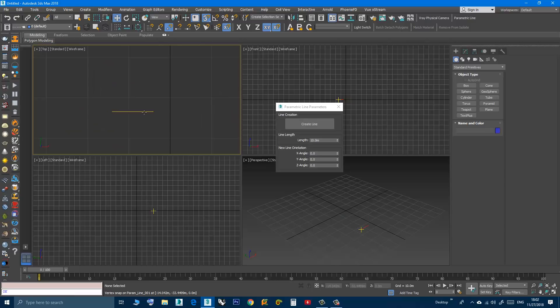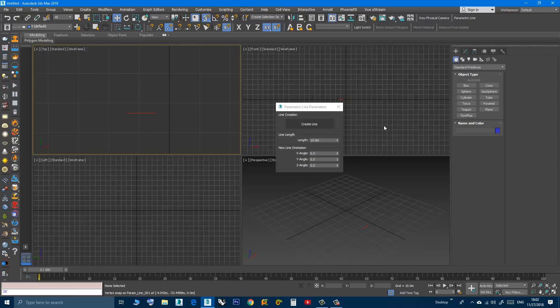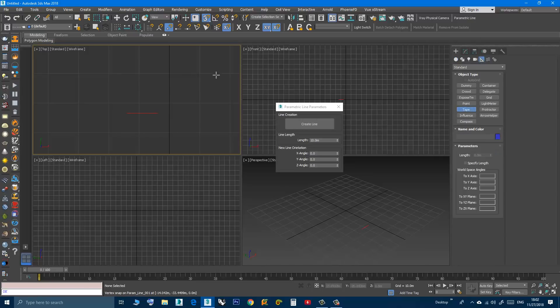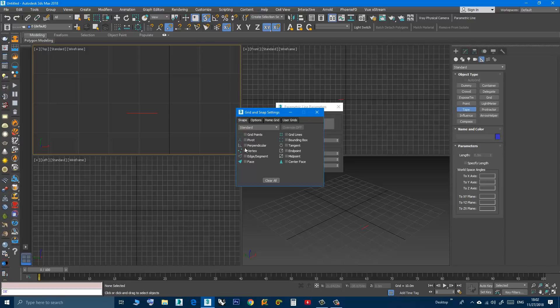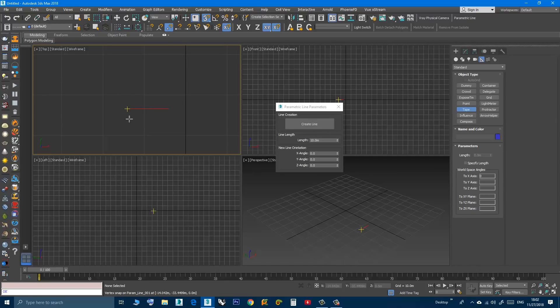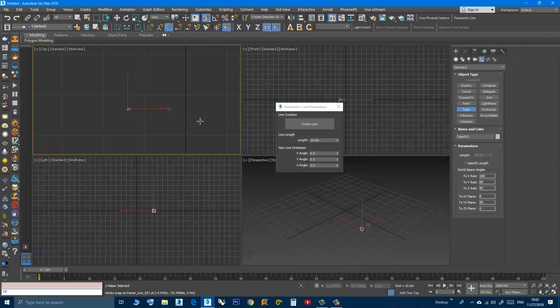As you can see I have a line that has a length of 10. If you want to make sure that this is correct, you can go to helpers, then tape. Make sure snap is on and the vertex snapping is on, so I can click and drag and as you can see it's 10.